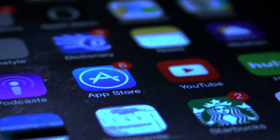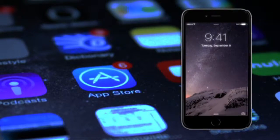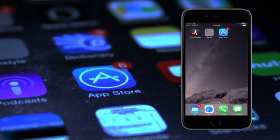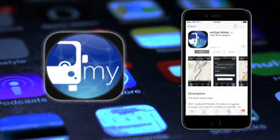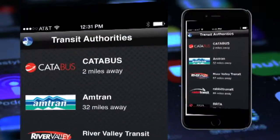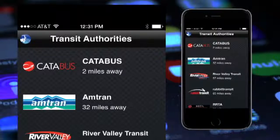To download the MyStop mobile apps, search for the MyStop logo in the iTunes or Google Play store. Once downloaded and opened, click on the CATA logo.